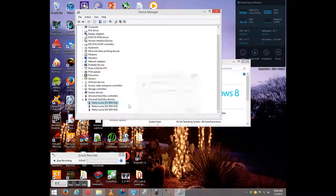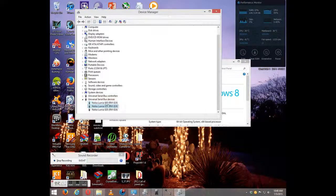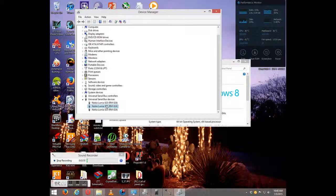And you see here Nokia Lumia device, whichever Windows Phone device you're using here.